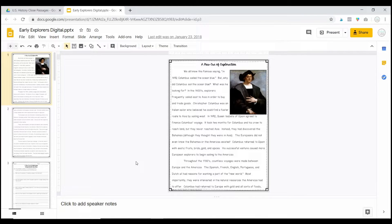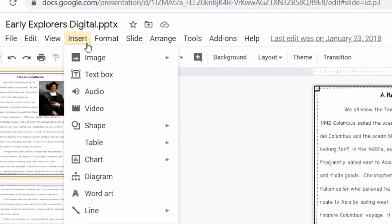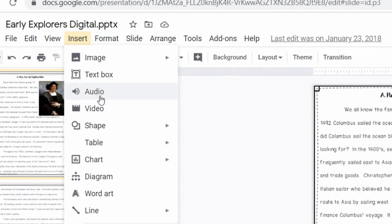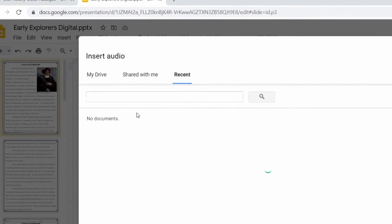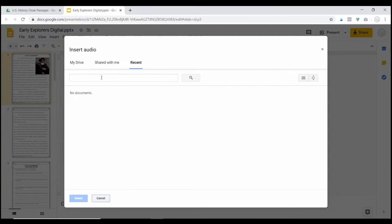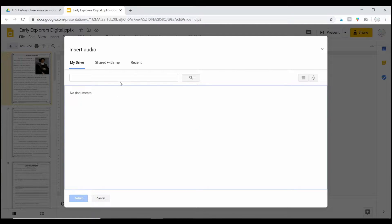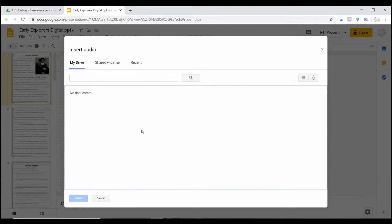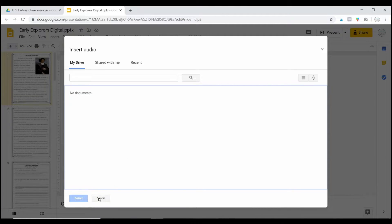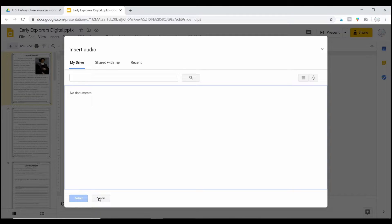Now once you have the audio recorded, all you're going to do is click insert and then click audio and you'll be able to find it saved on your computer and just automatically load the audio to that slide. That's really simple.